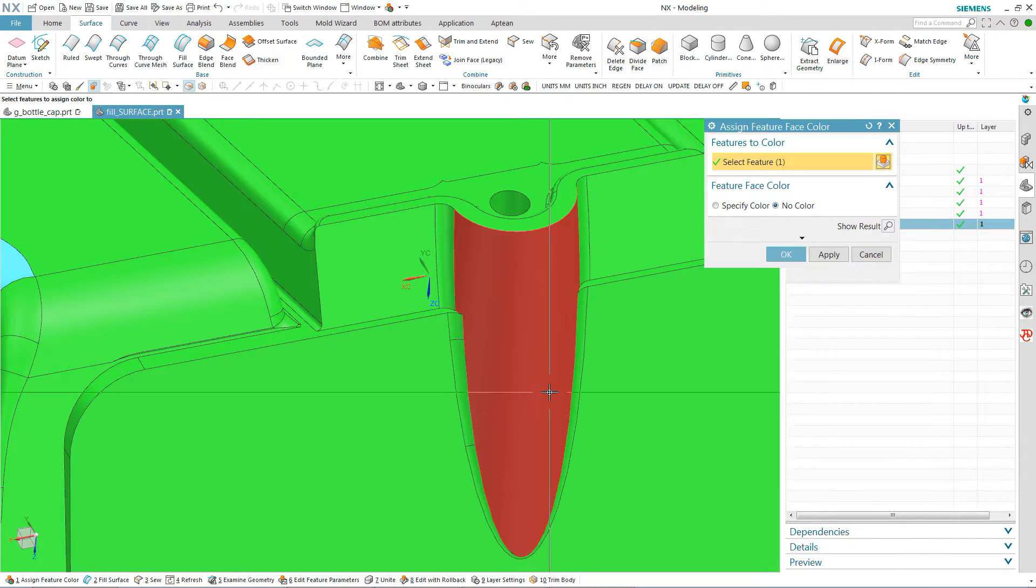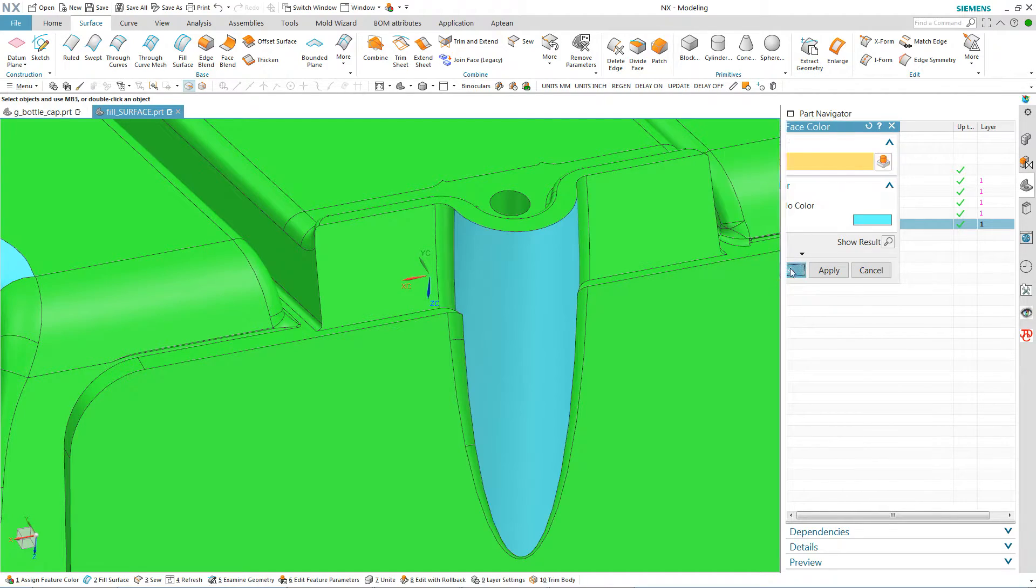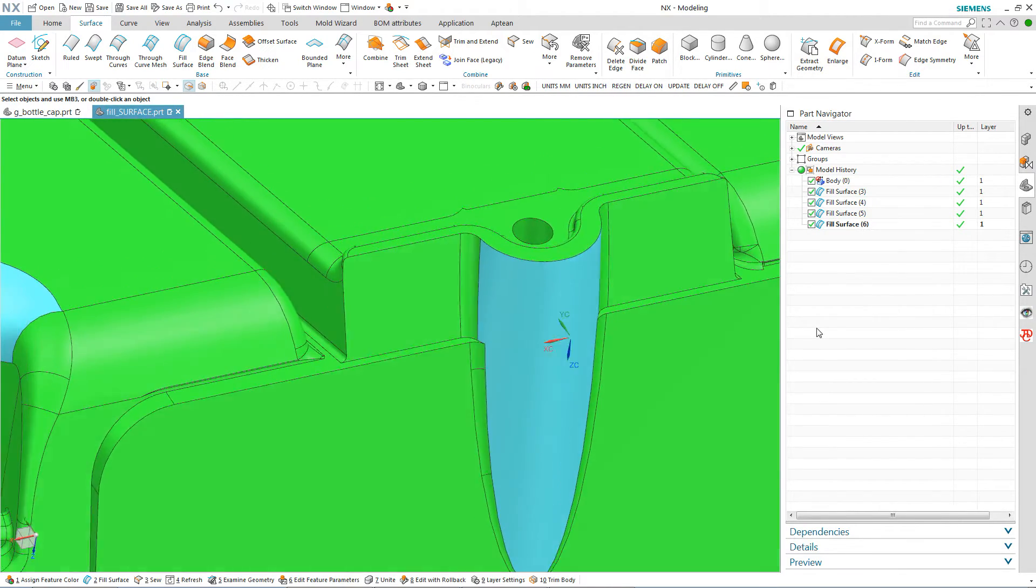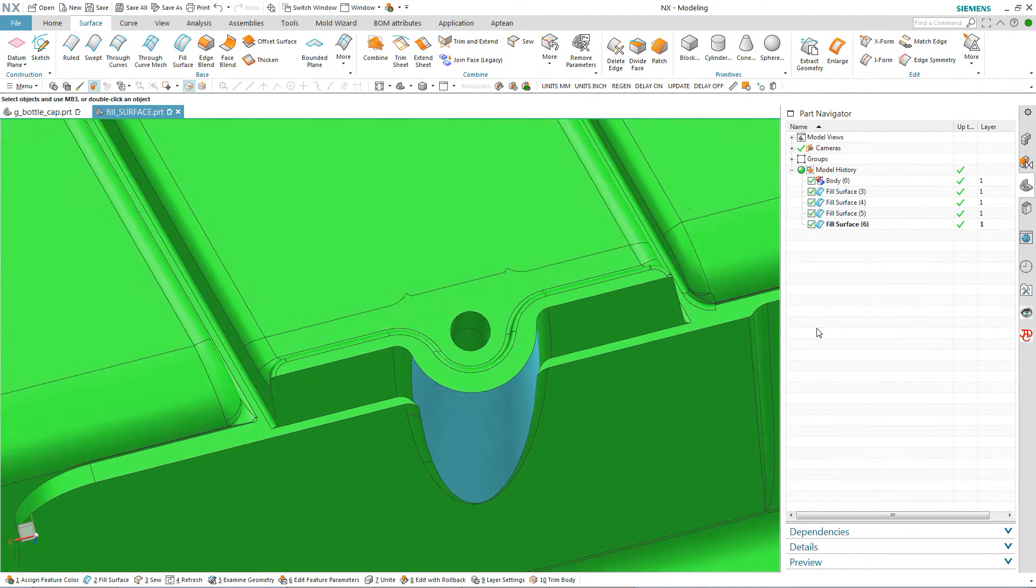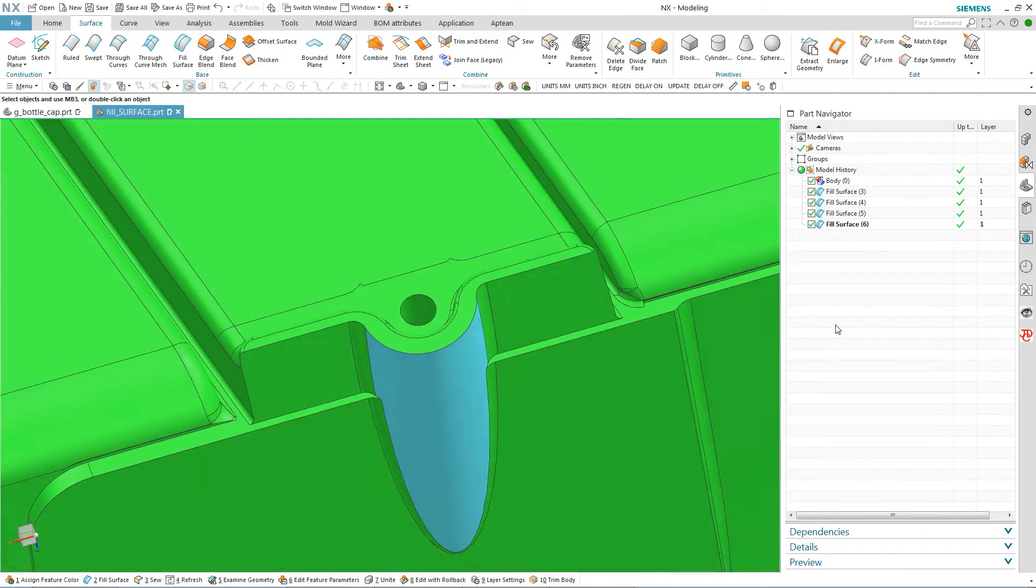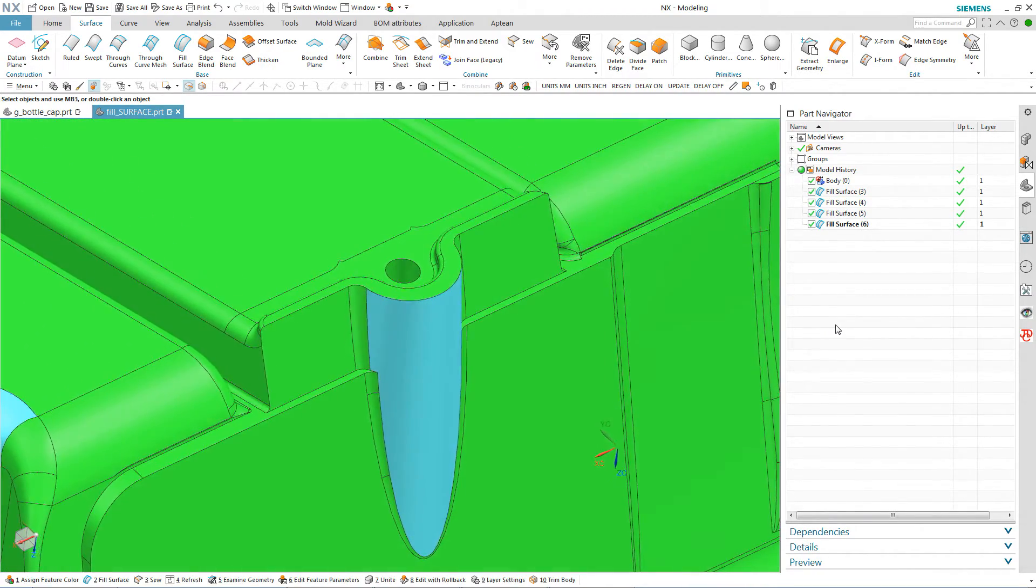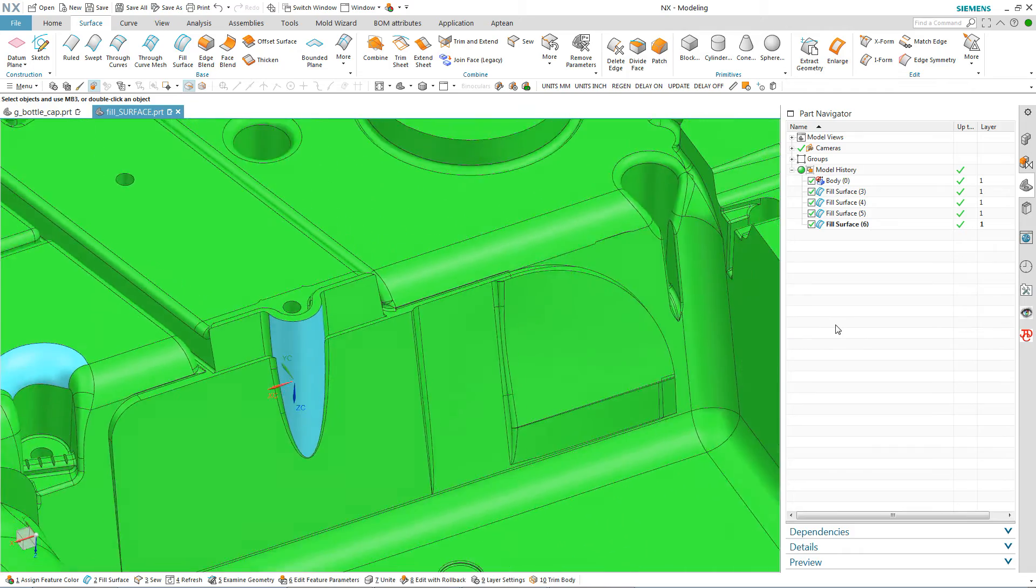Just so we'll be able to see it I'm going to change that to that light blue. And you can look at that as a beautiful surface that any surfacer in NX would be proud to be able to patch into a model.